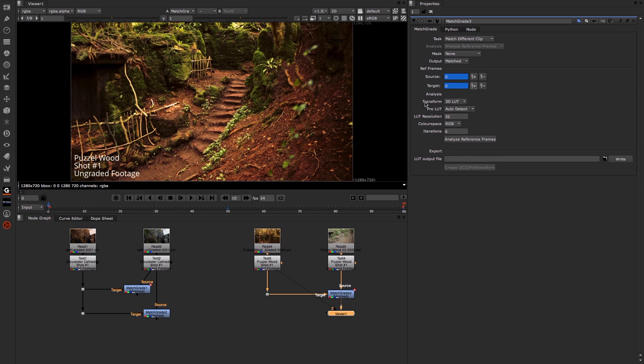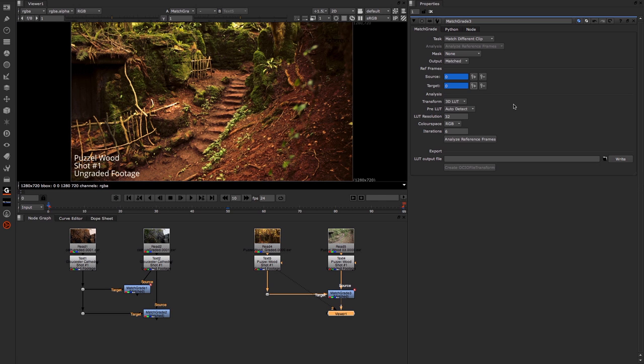In here we have 3D LUT or CDL. If we use the 3D LUT, which is set to by default, this basically calculates the grade as a 3D lookup table.